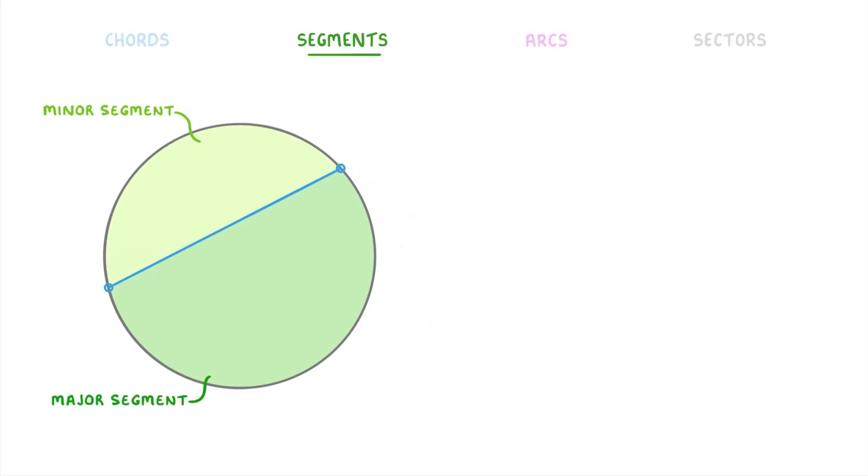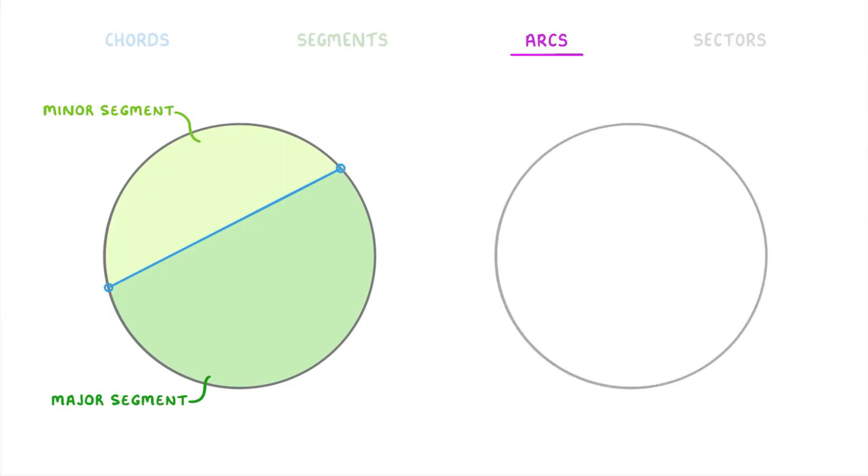The third term we need to cover is the arc, which is basically just a section of the circumference. So, if we took a circle and marked two points on the circumference, then this small section between them would be an arc. And this larger section on the other side would also be an arc.